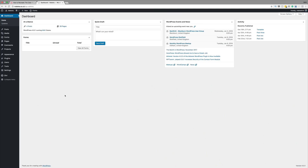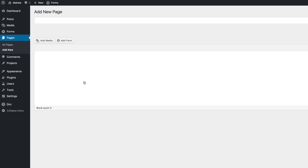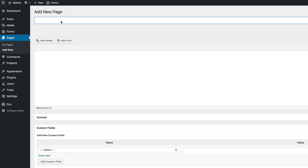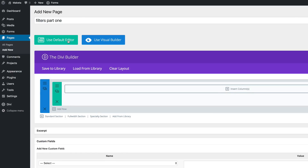So I'm in my WordPress admin dashboard. The first thing I'm going to do is start off by creating a brand new page. I'm going to come over here to pages and click on add new. We're going to give this page a title — I'm just going to call this 'Filters Part One', but you can name this page whatever you want. I'm going to go ahead and click on use the Divi builder, and then I'm going to go into the visual builder and click use visual builder.